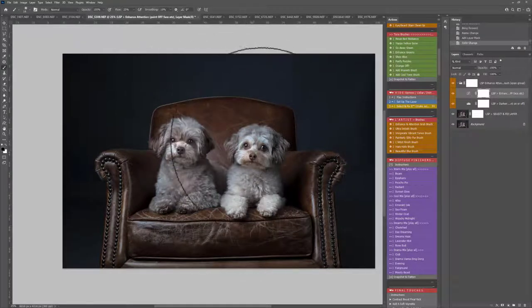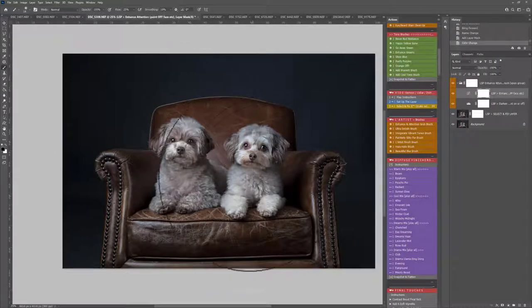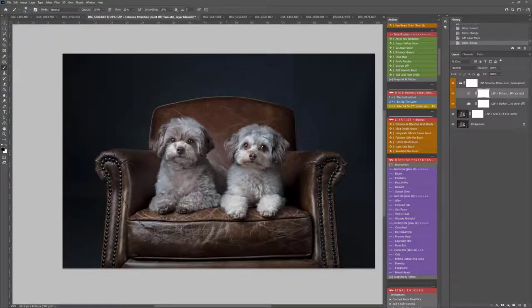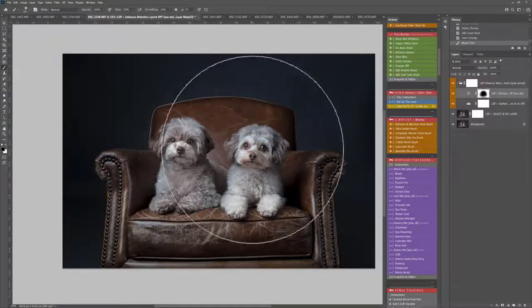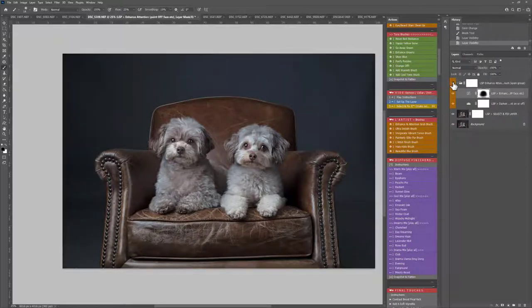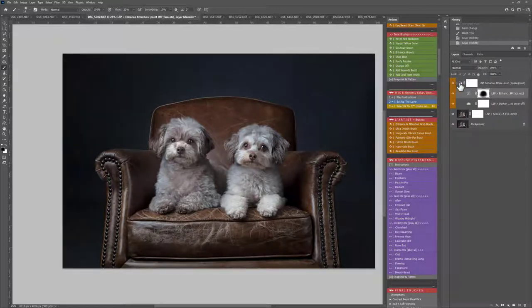So I'm just going to use this to paint off. You can see this is darkening the background down. And you can paint it off of your subjects, just to really enhance the attention there. Beautiful.